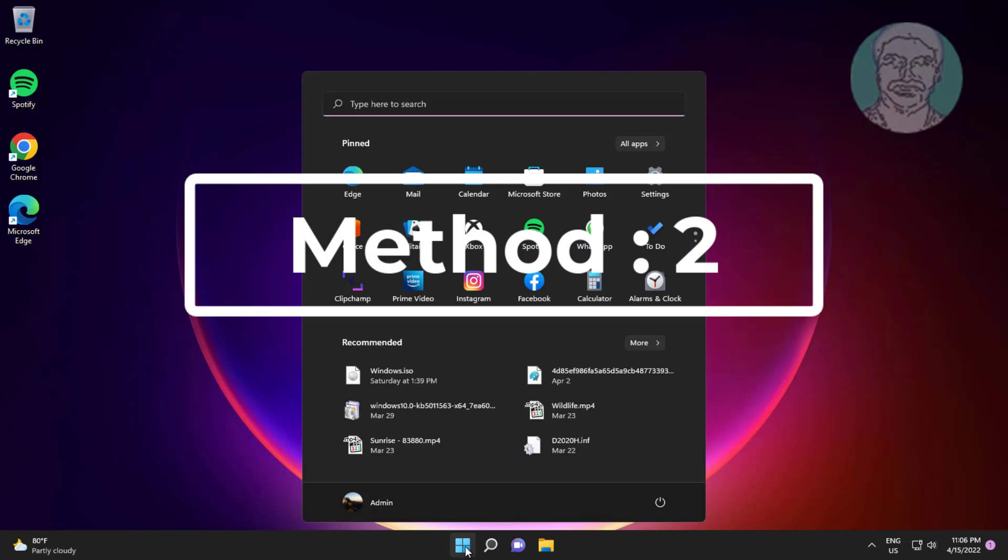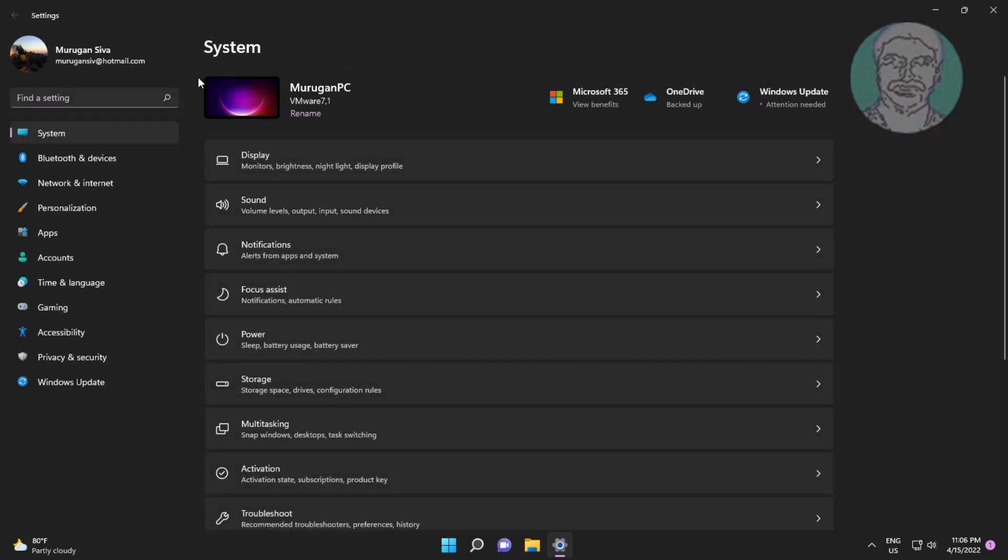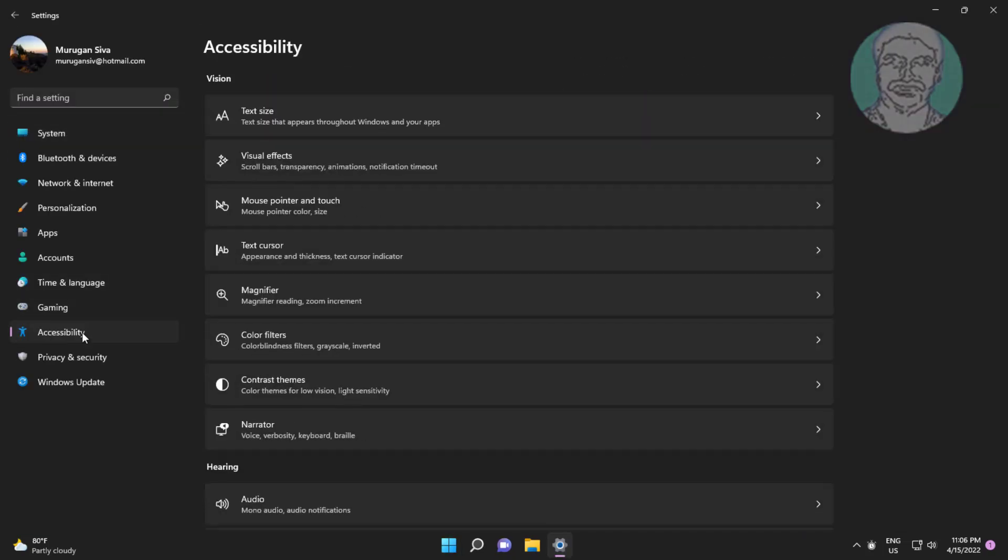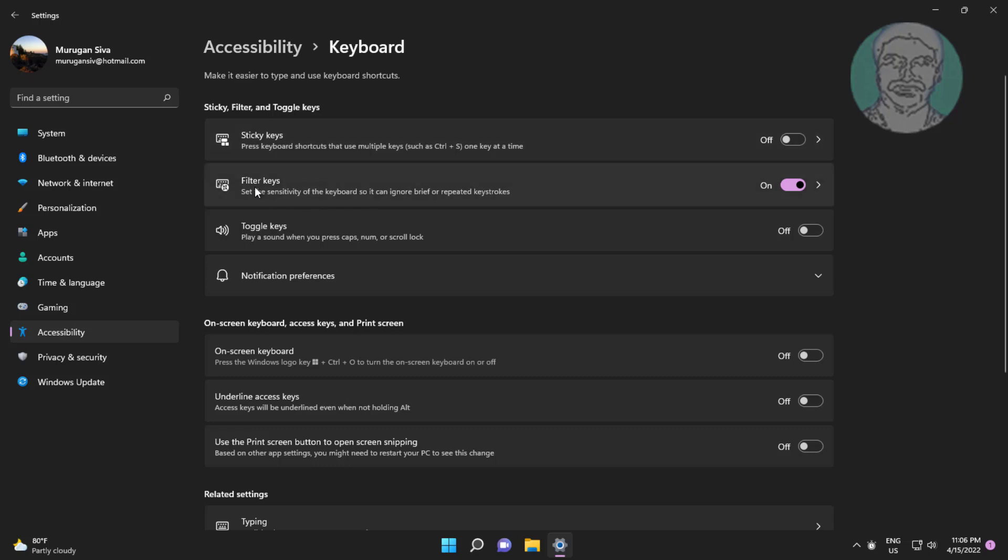Second method is click start, settings, click accessibility, click keyboard. Turn off filter keys.